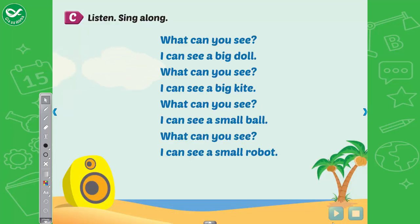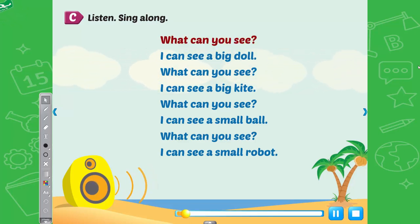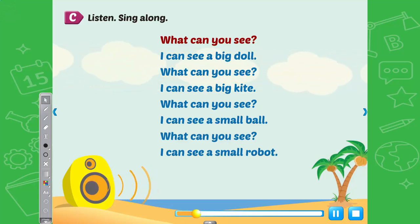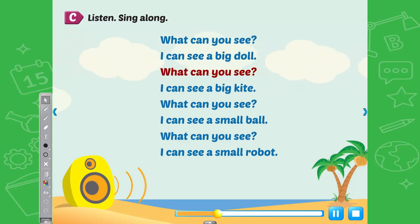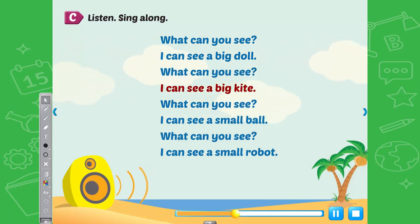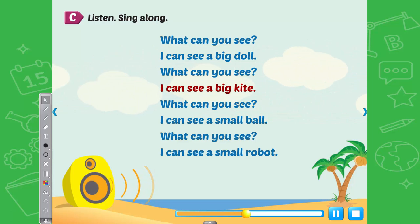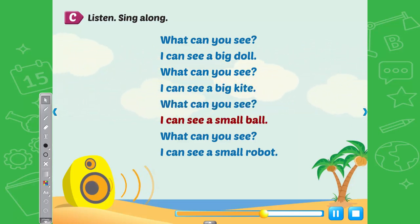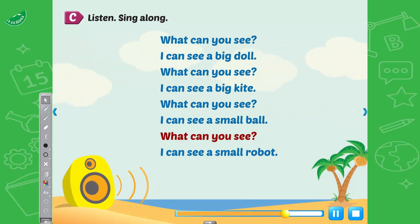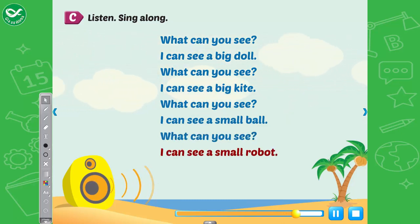See, listen, sing along. What can you see? I can see a big doll. What can you see? I can see a big kite. What can you see? I can see a small ball. What can you see? I can see a small robot.